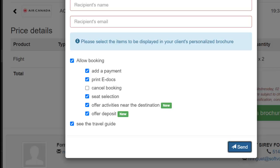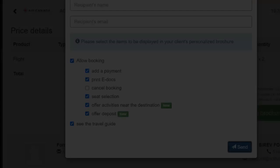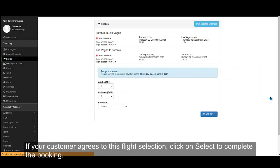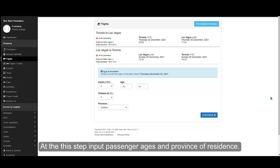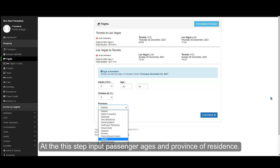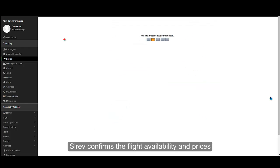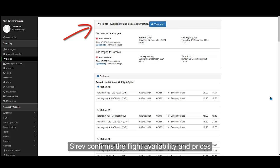If your customer agrees to this flight selection, click on Select to complete the booking. At this step, input passenger ages and province of residence so that tax options are determined. Cerev confirms the flight availability and prices.